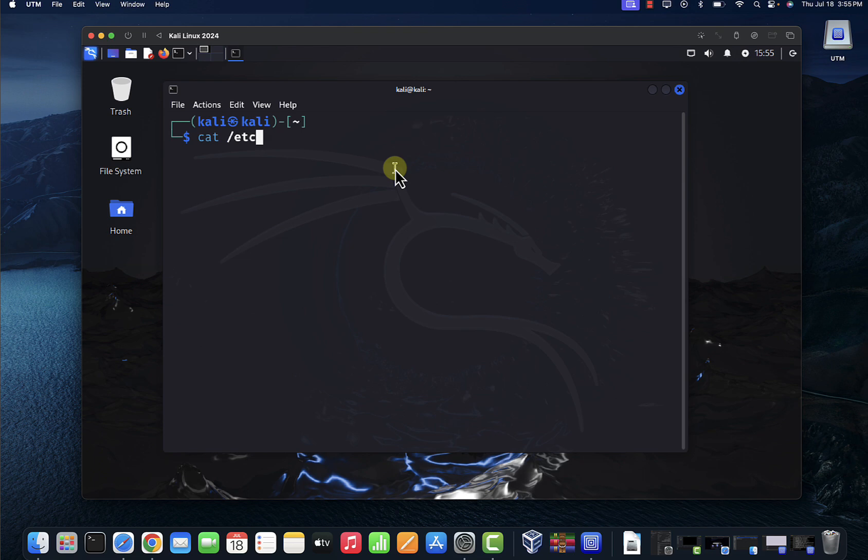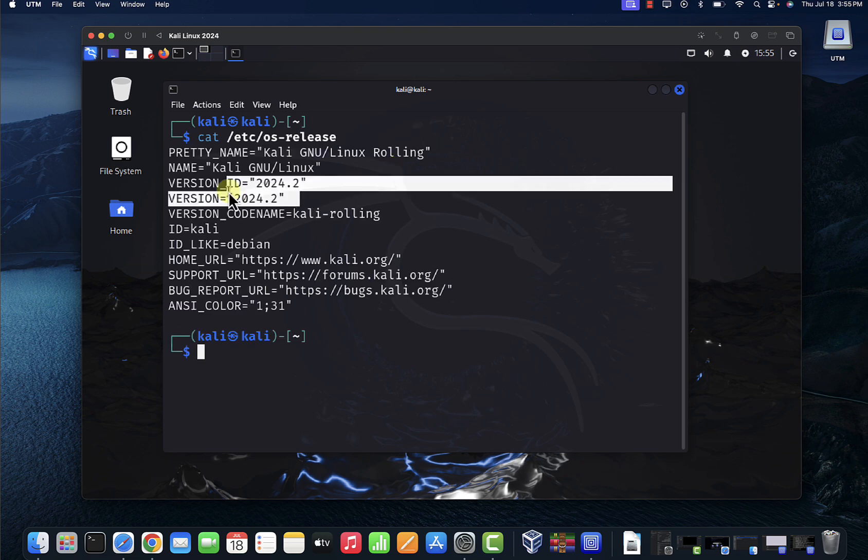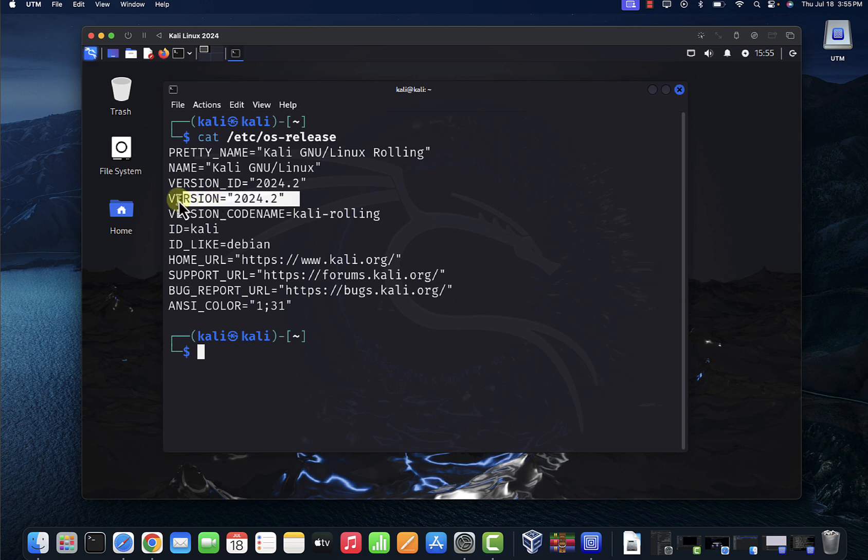cat etc/os-release. And it's 2024.2, that's the version.